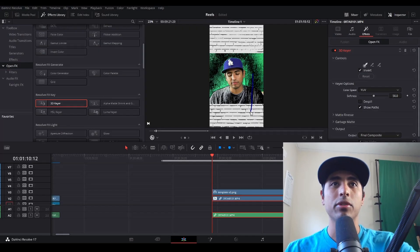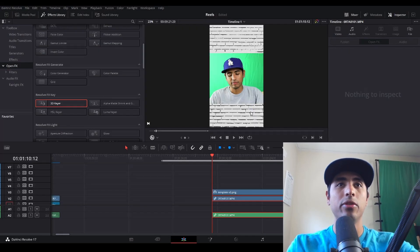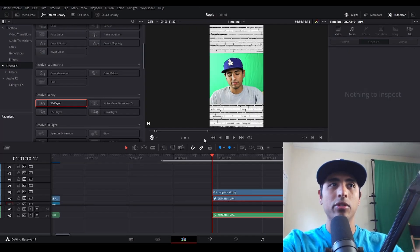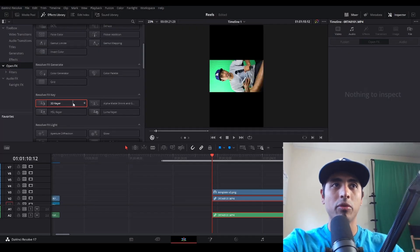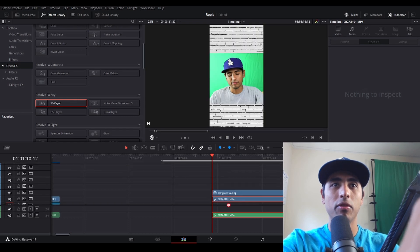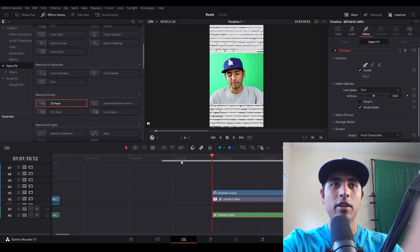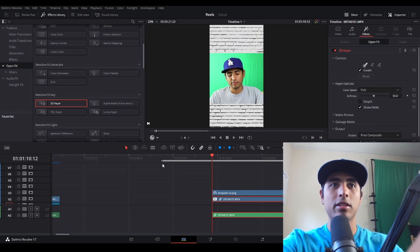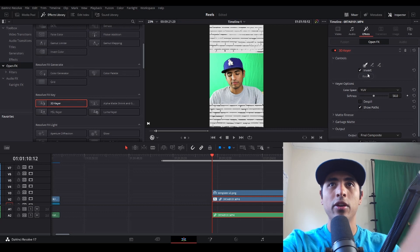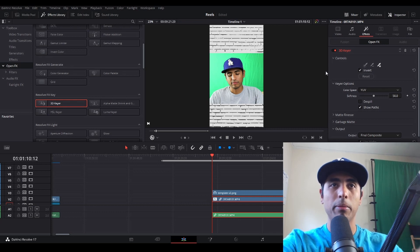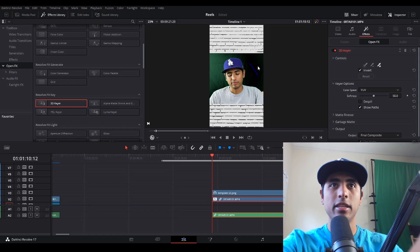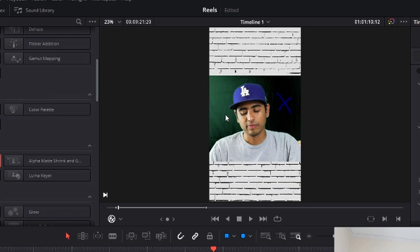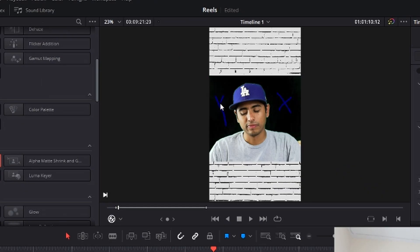Now I'm just going to go ahead and undo that here. Again, I'm going to drag the 3D keyer over the file, make sure that the open fx overlay is on the preview window. Click on the little dropper here with the plus button, and then I'm going to simply make x's in the green area. You don't want to make sure you hit anything outside of the green area.